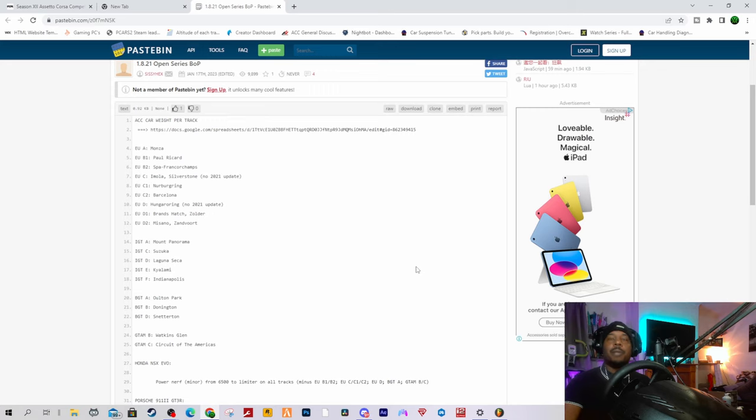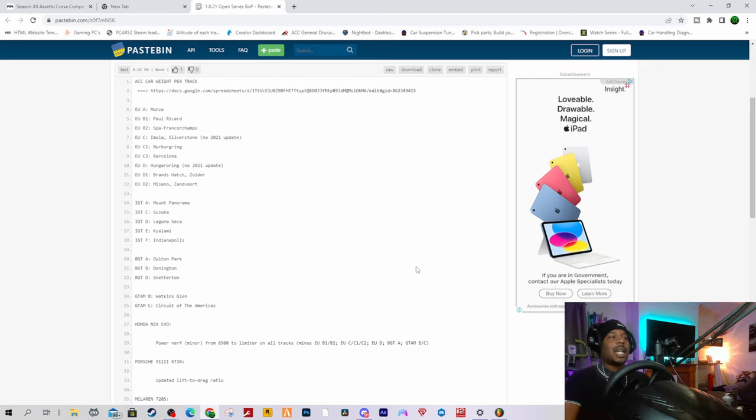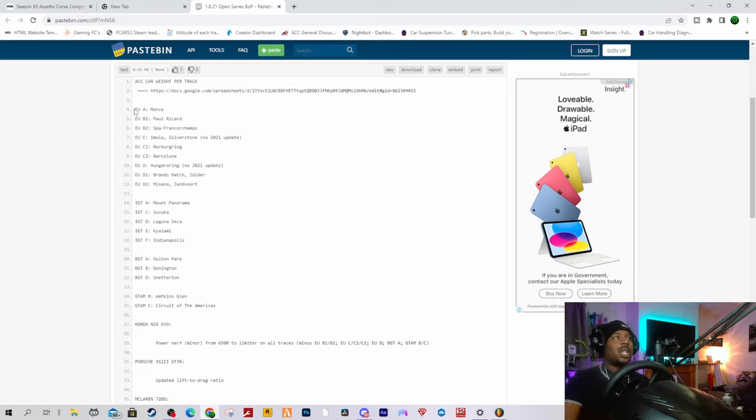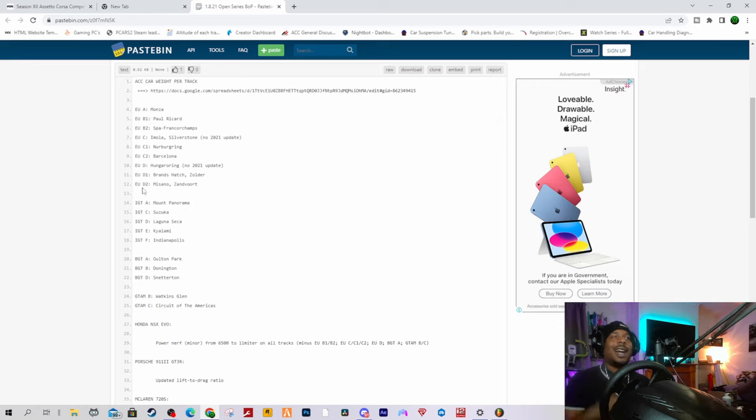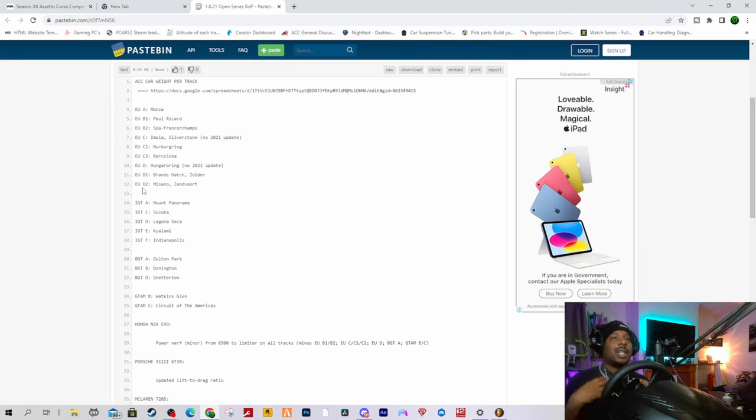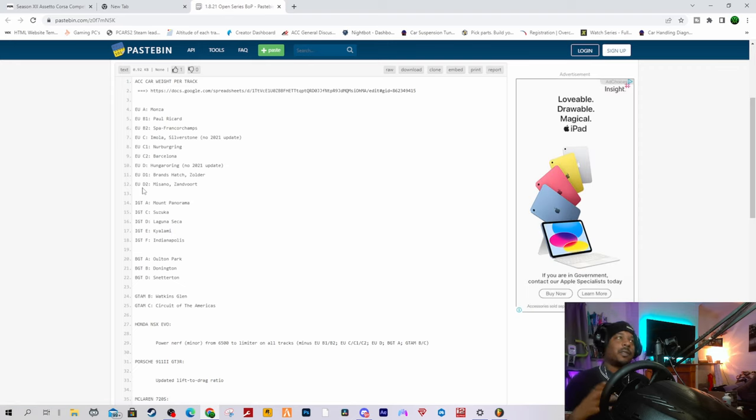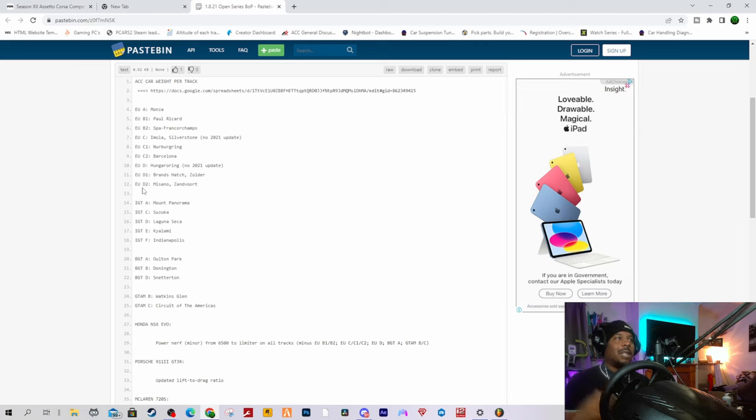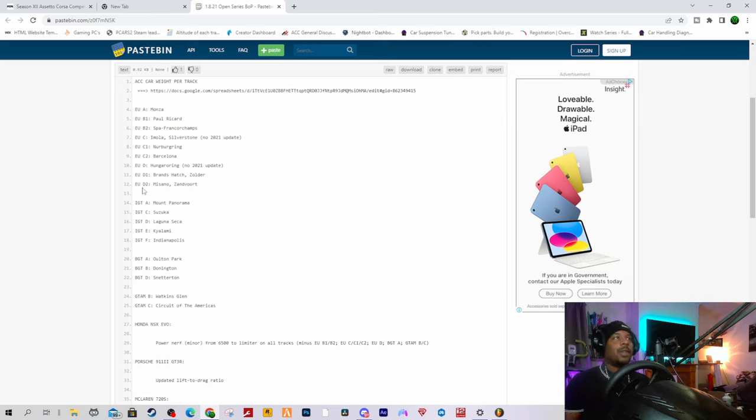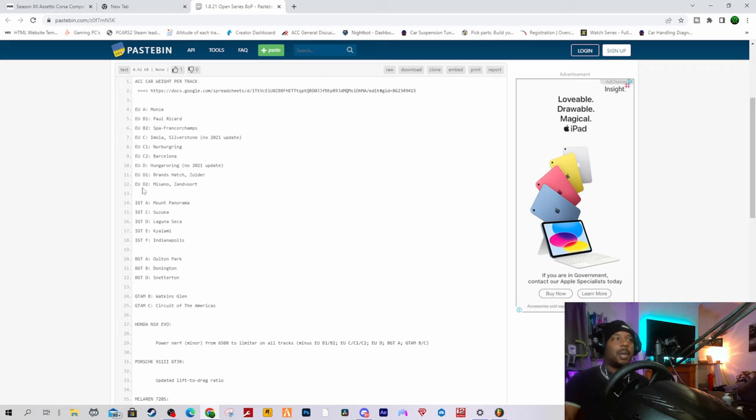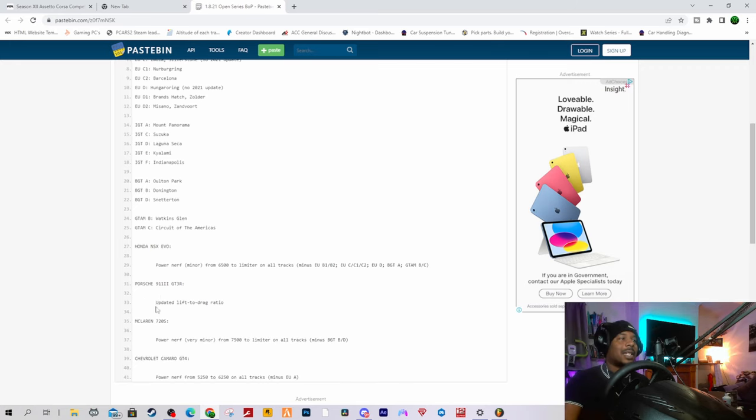Let's get stuck into the BOP changes. I'll move my camera to the bottom right. Looking at the BOP changes, let's scroll down. These are all the names of the tracks and the code or terminology used to decipher which track is which. I personally would just prefer them to say which track they've actually changed, rather than have to look up what EU D1 is.